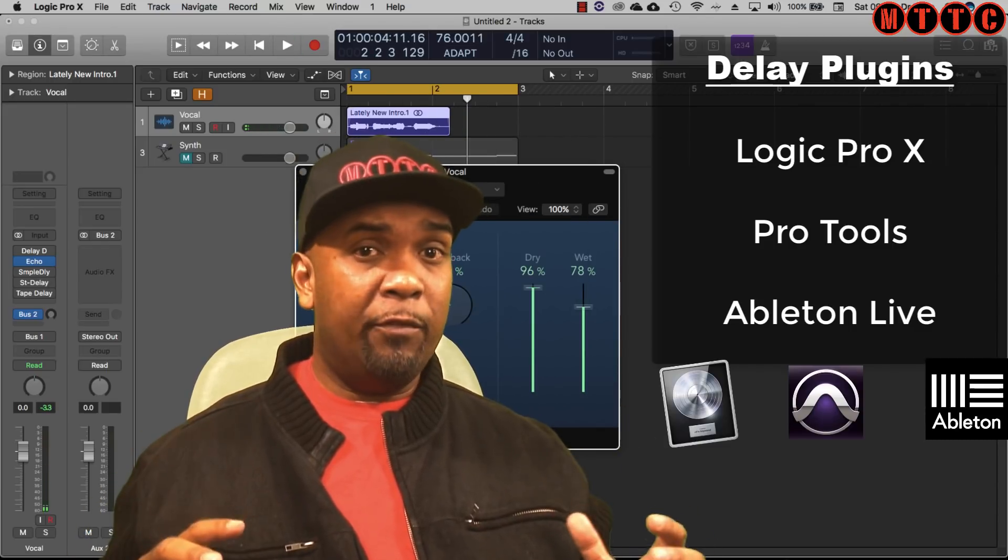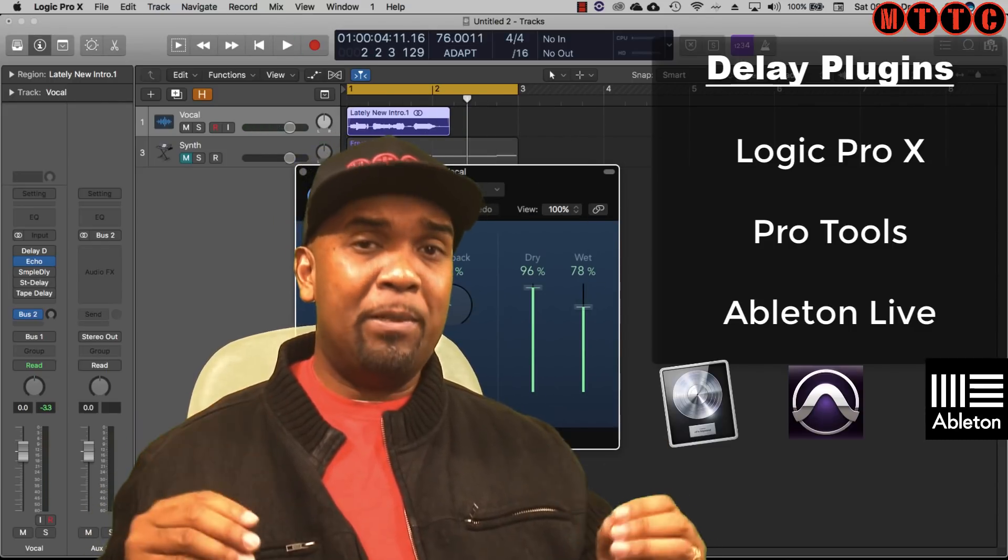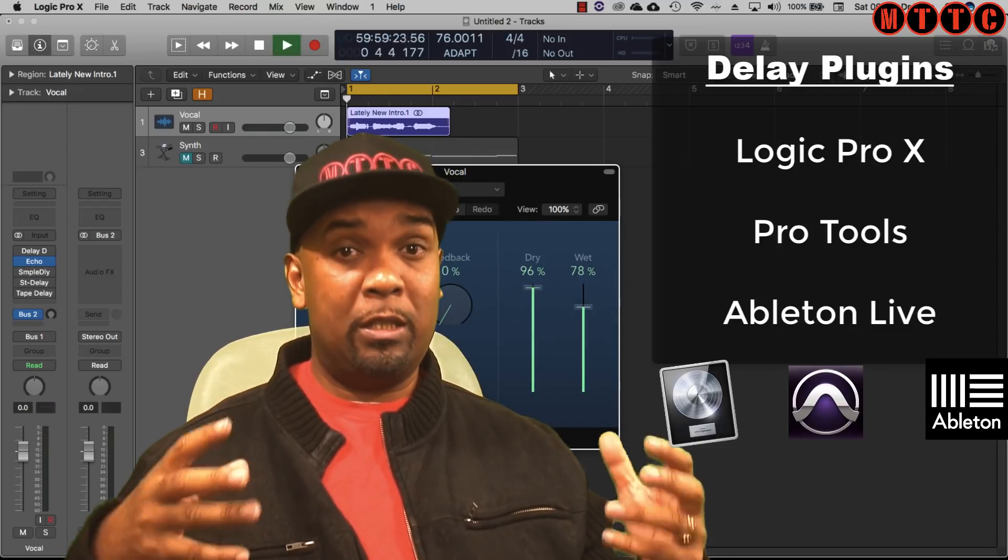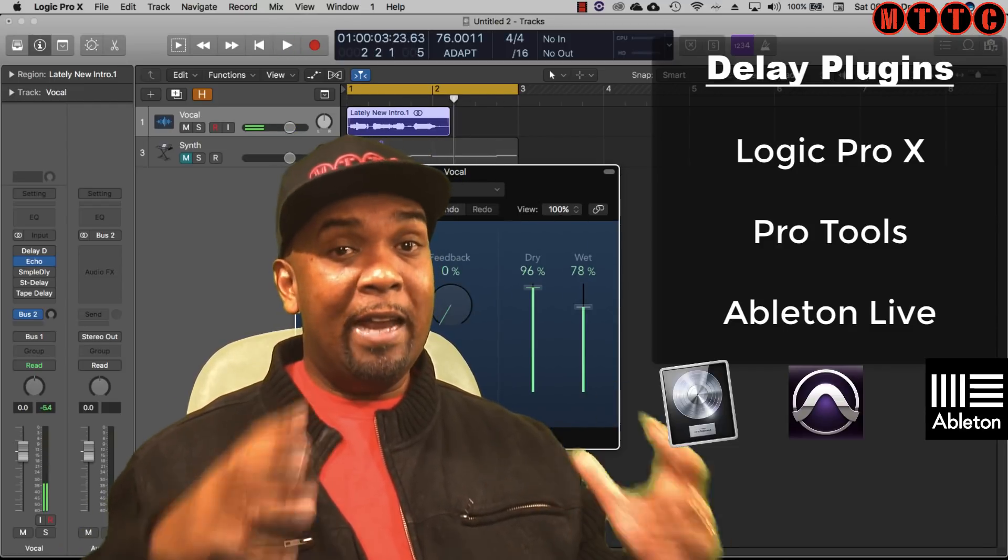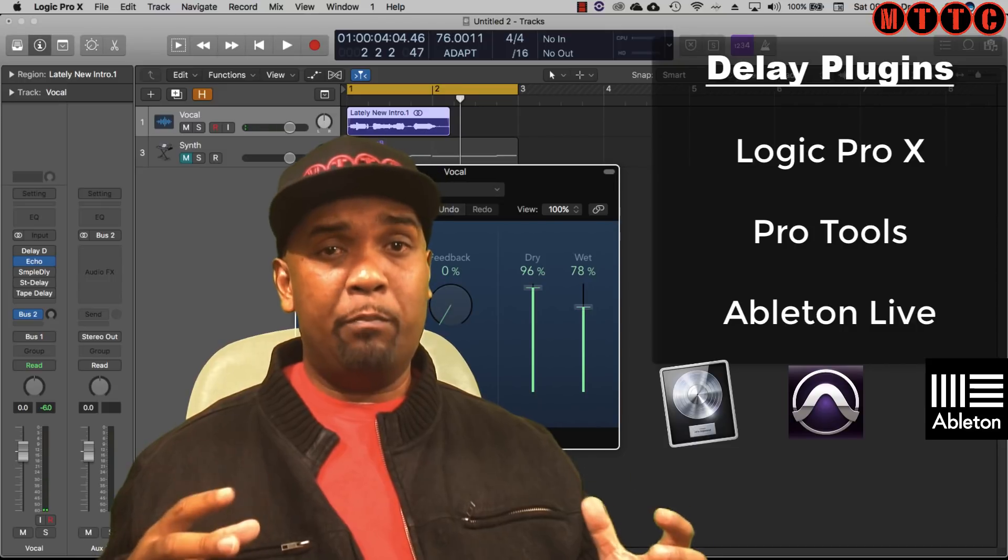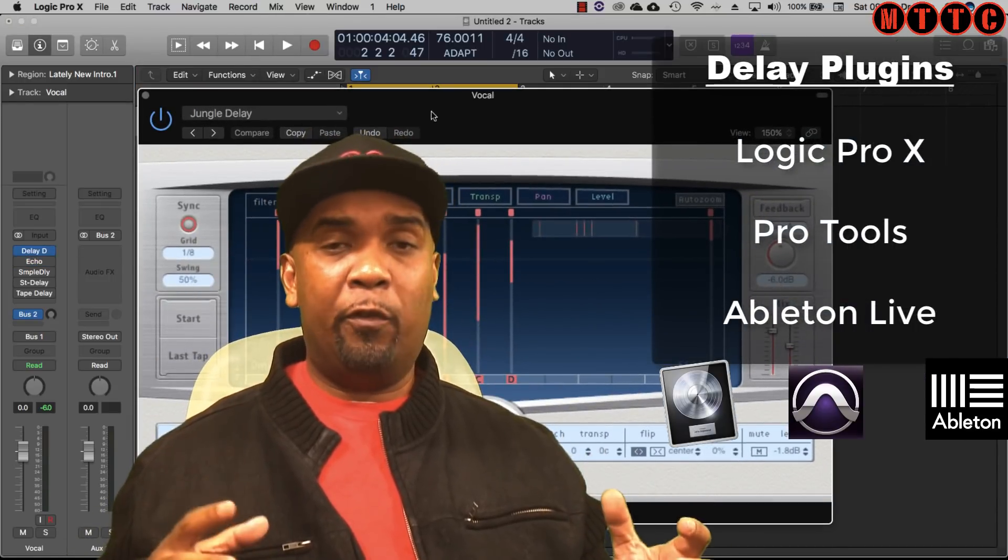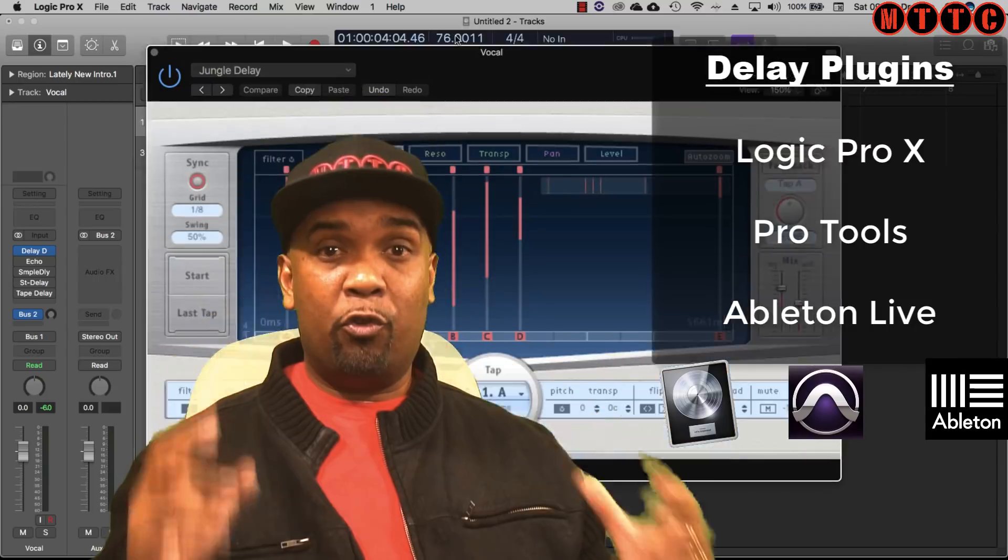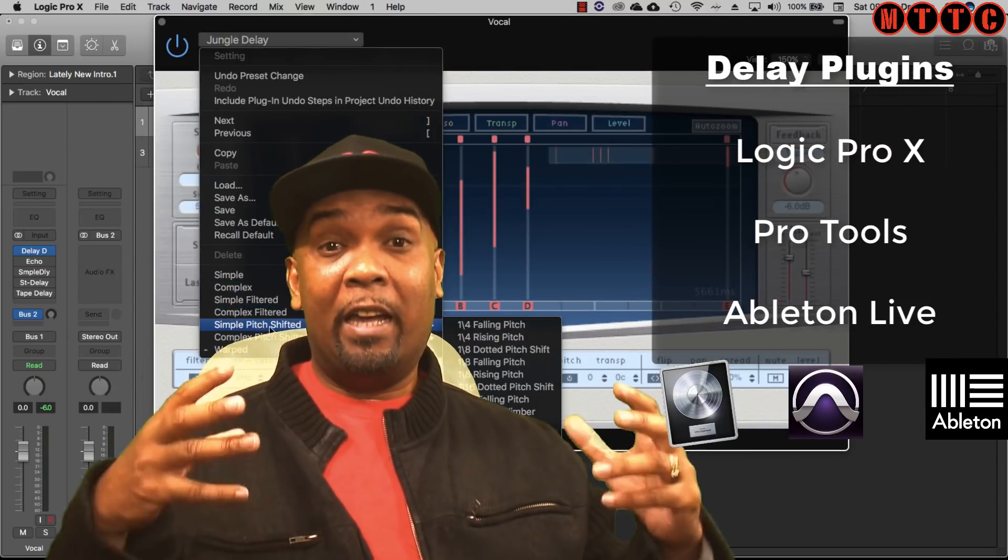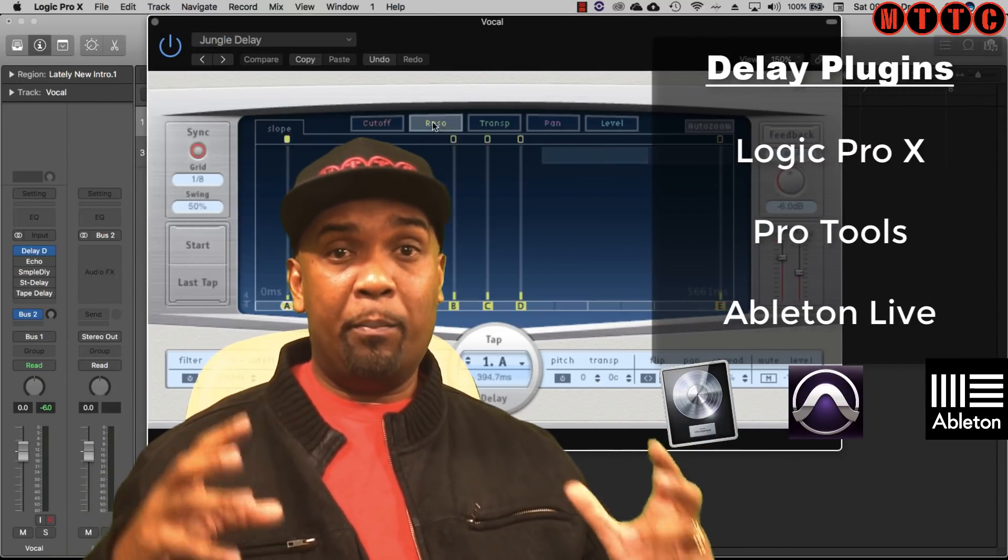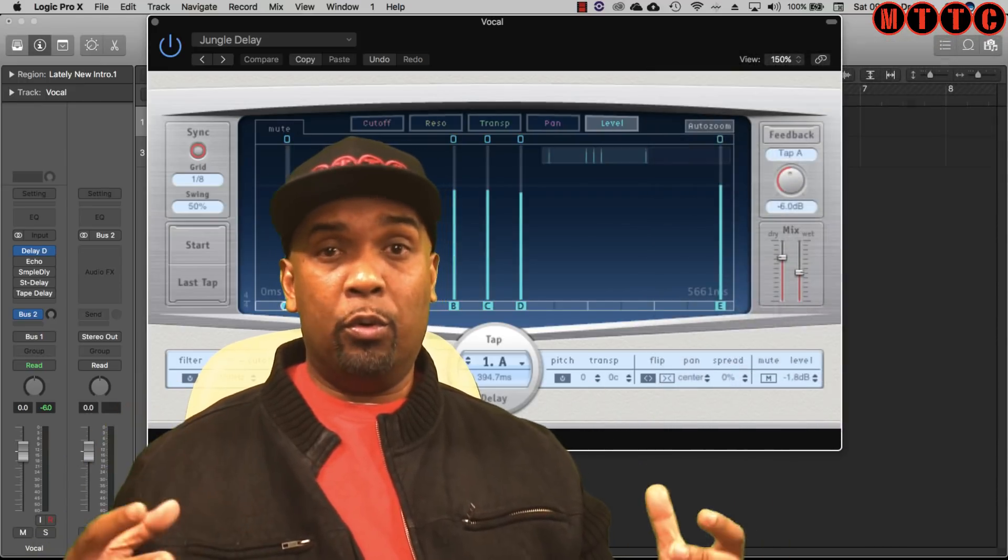For me, creative use of delay plugins is an absolutely integral part of music production today. If you are using any of the three platforms I've just mentioned, you have some fantastic delays at your fingertips ready to enhance your creativity. So let's get into this and explore the different ones that are available and how they compare between the three DAWs.